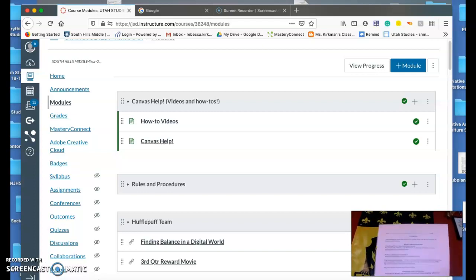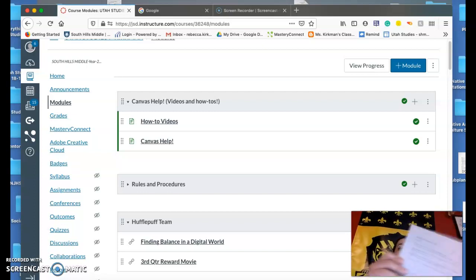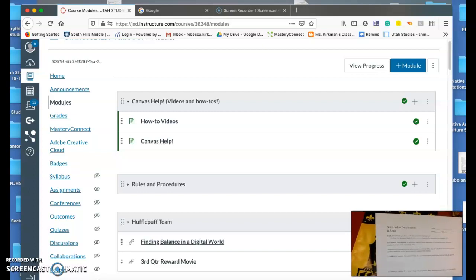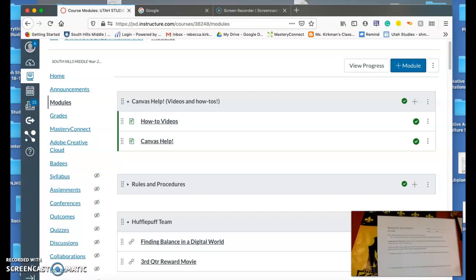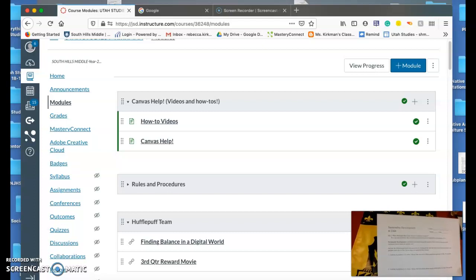Another paper that people were asking me about is sustainable development in Utah. It is gray, looks like this, and you can get a copy of this on Canvas as well.